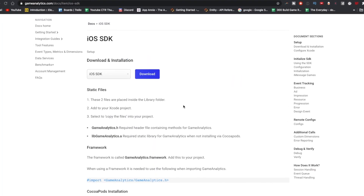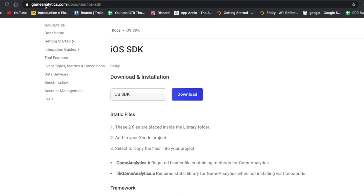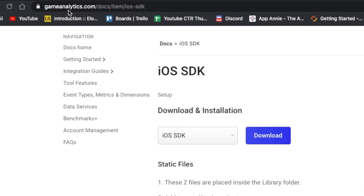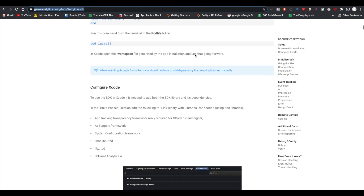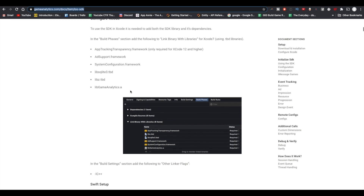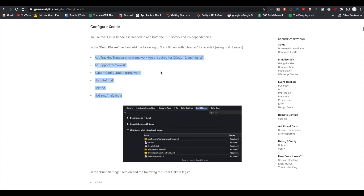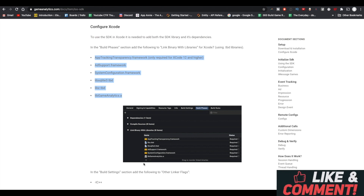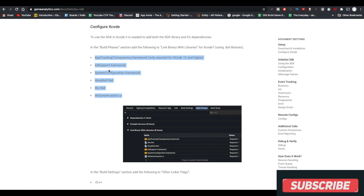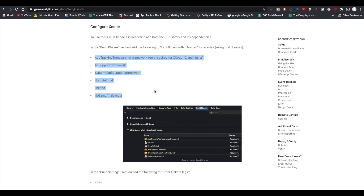The last piece is to go to gameanalytics.com/docs/item/iOS-SDK. This part is not in the BuildBox documentation, but I implement these build phases just to be safe. Go to 'Configure Xcode' and 'Use the SDK in Xcode.' It is needed to add both the SDK library and its dependencies — this is in the Build Phases section. You want to add the following to 'Link Binary with Libraries.' I was able to find all of them except for the very last one, but Game Analytics does seem to be working for me.